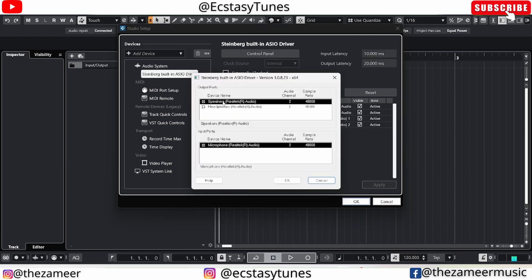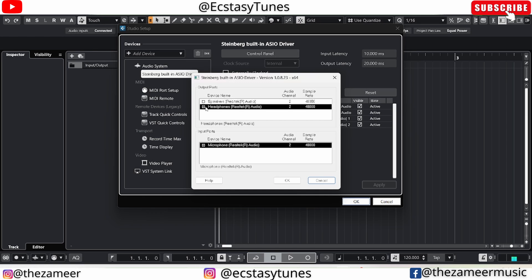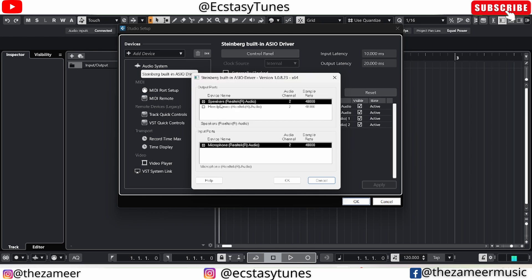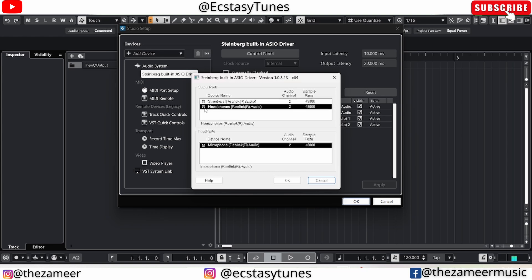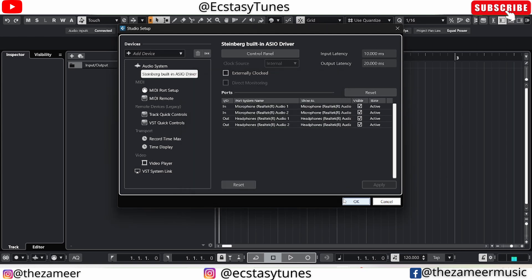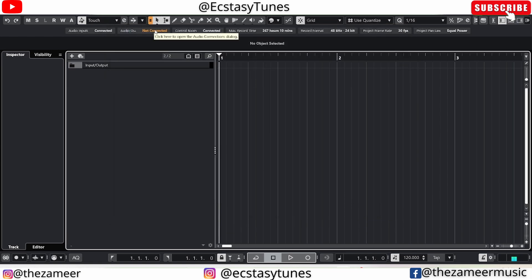Once you have selected that, go to the Steinberg built-in ASIO driver and go to the Control Panel. You can choose the output device of your choice — if you want to use a speaker, select speaker; if you want to use headphones, select headphones. Please bear in mind, if you don't have headphones connected, the headphone option will not show up. Just use the speaker option in that case.